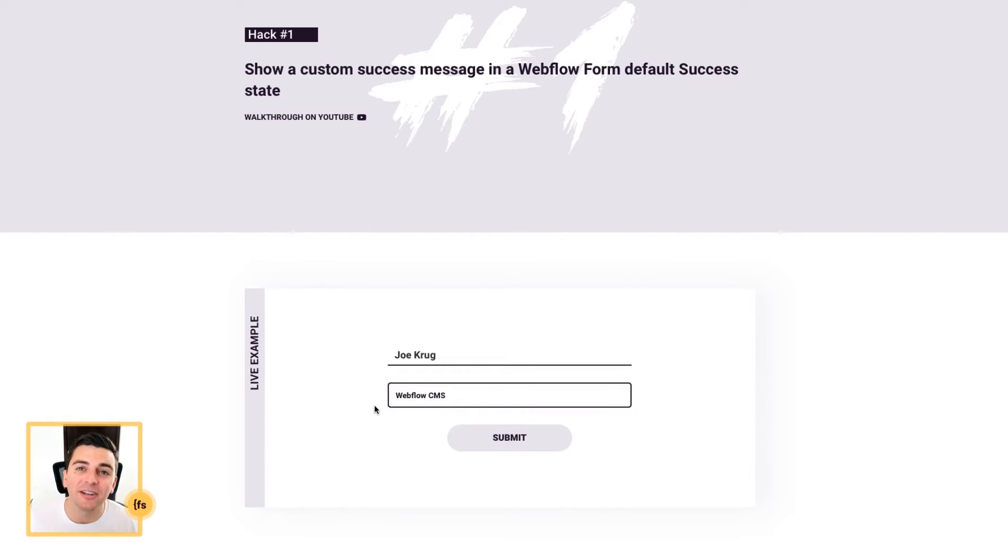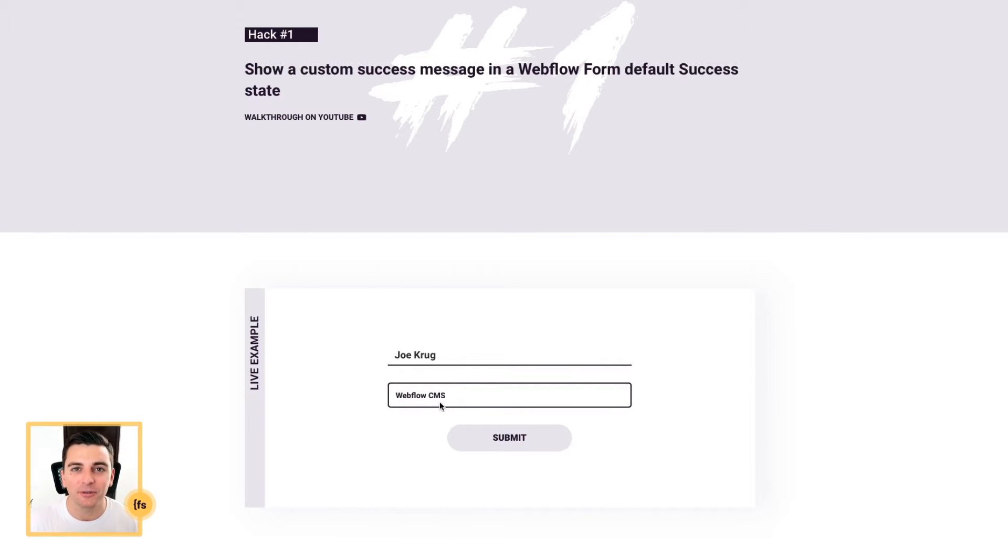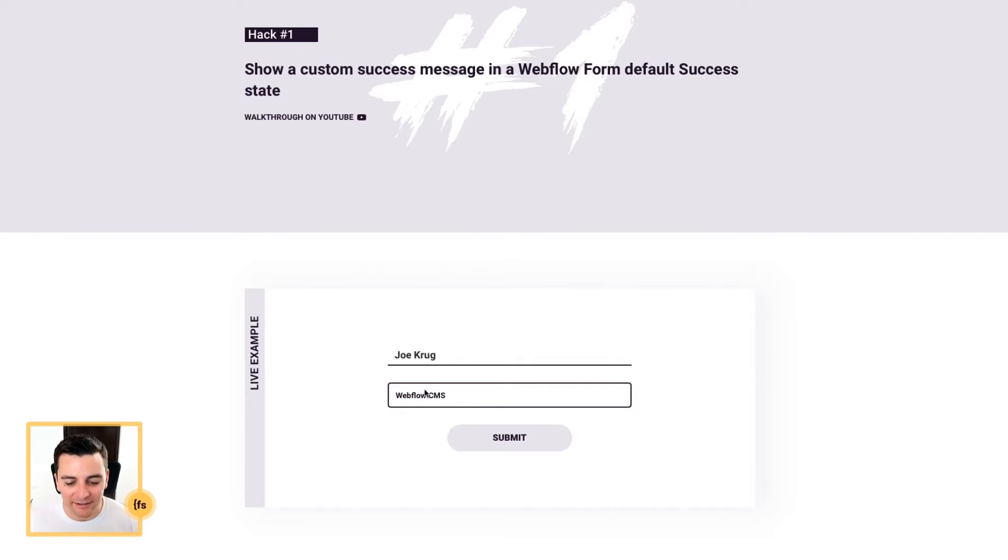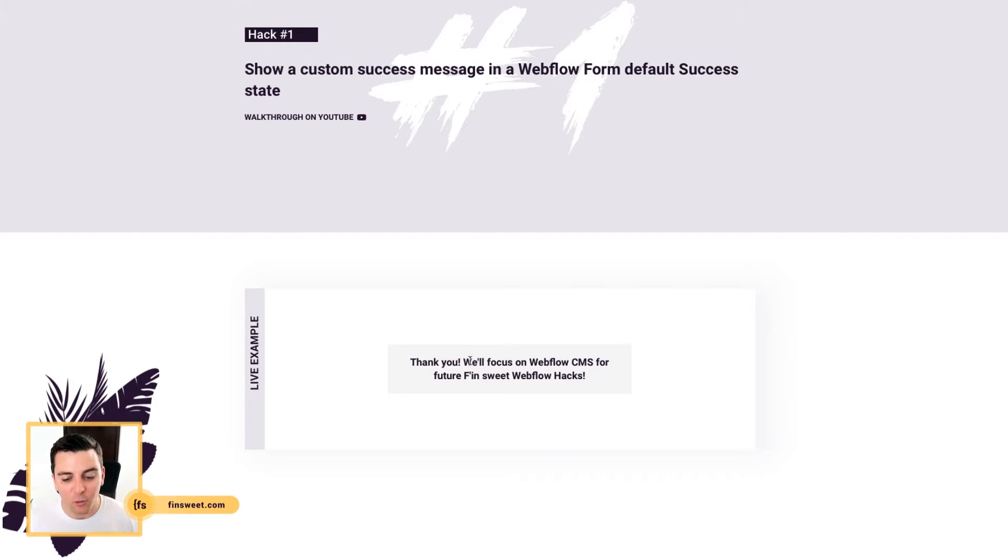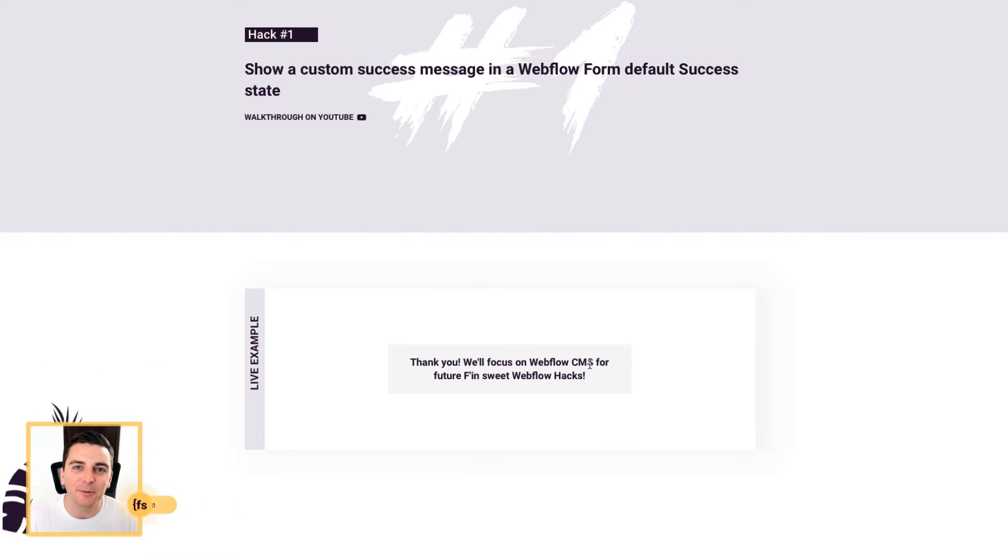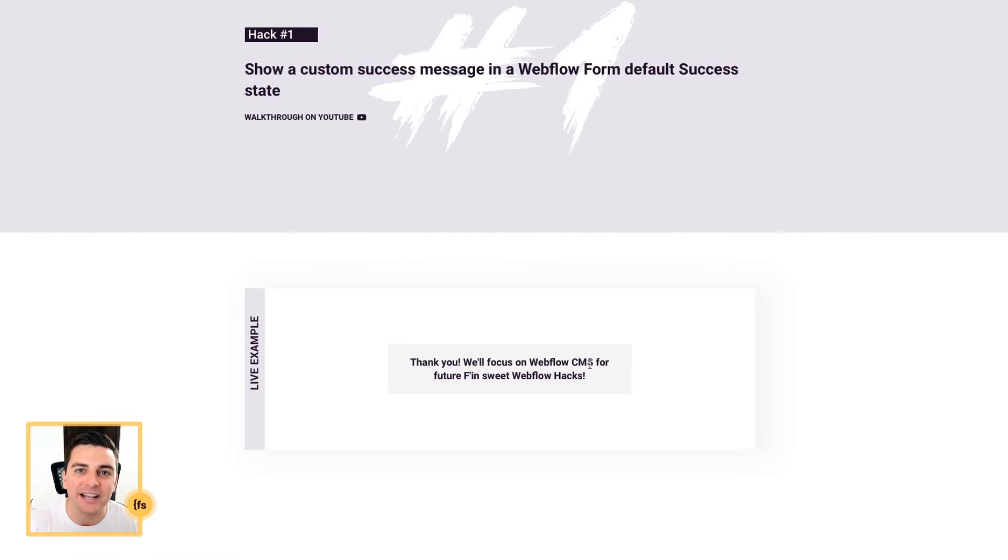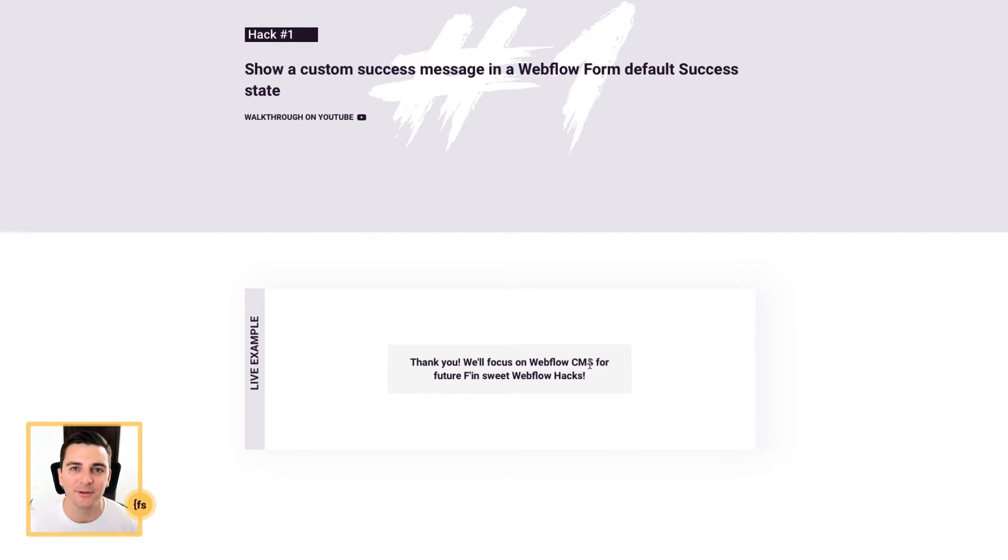Whatever I select as my interest is going to be used inside the success message. So I've selected Webflow CMS and the success message will say, will focus on Webflow CMS. This can provide a really personalized experience for anybody viewing your website.